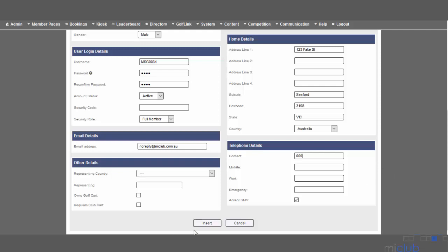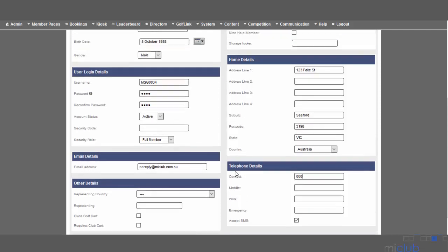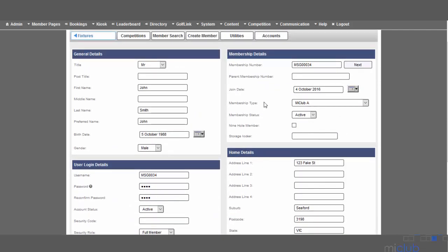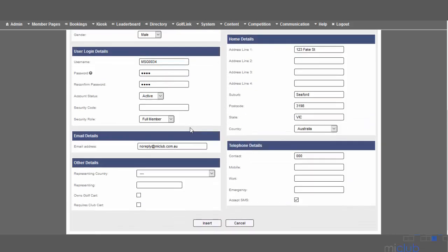Once you're happy with the setup of your member, you can click the Insert option. I'd always recommend before clicking Insert you go back and ensure that the membership number is correct, their membership type is correct, and that their username matches their membership number.